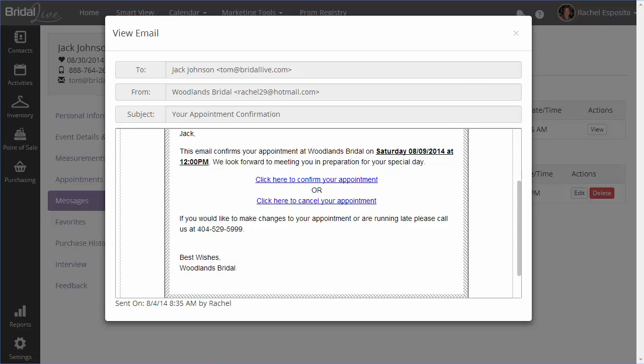That way you don't have to be calling people who have already confirmed their appointment. The next option she has is to cancel her appointment. You want her to let you know as soon as possible if she's not able to make it, so she has the option to click to cancel.